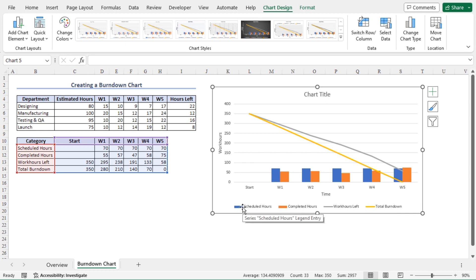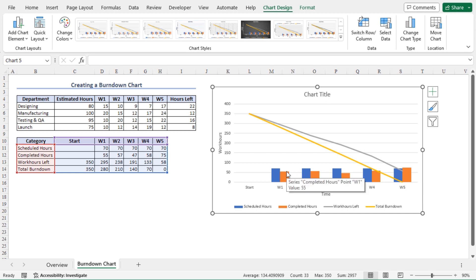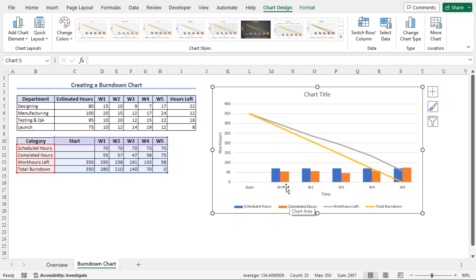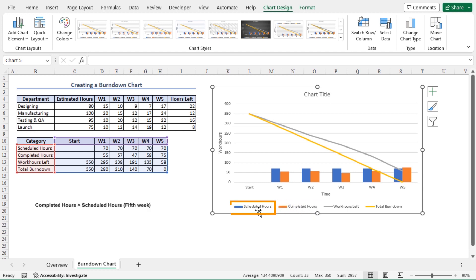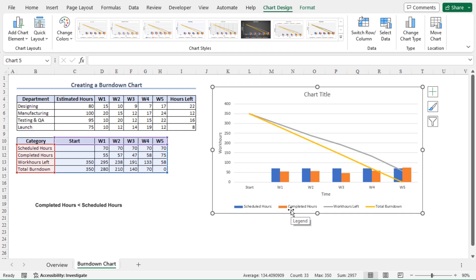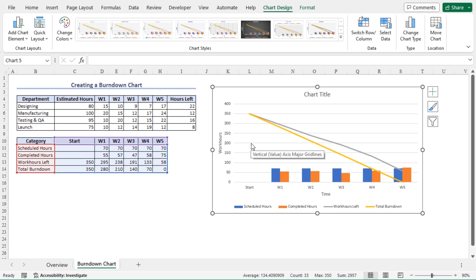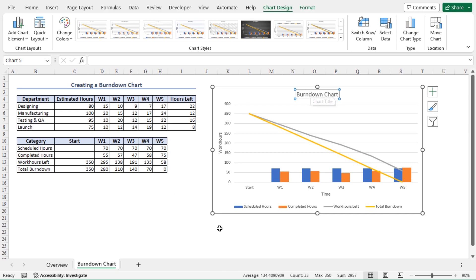The blue columns indicate scheduled hours and the orange columns indicate completed hours. Since scheduled hours are the same across 5 weeks, the column height is equal each week. Completed hours vary from week to week, which is reflected in the chart. You can see that completed hours exceeded scheduled hours only in the 5th week; in all other cases, completed hours were less than scheduled hours. This gives you valuable insights from the burn down chart. I'll set the chart title as 'Burn Down Chart' and this completes our chart.